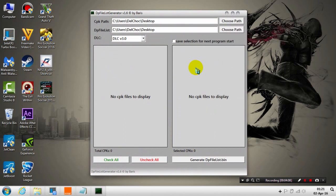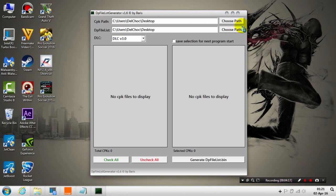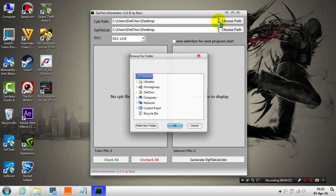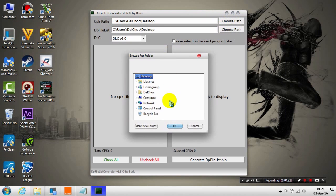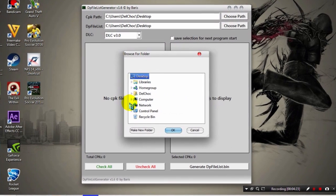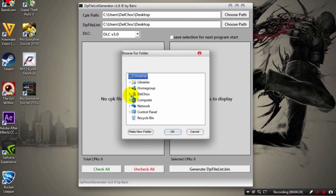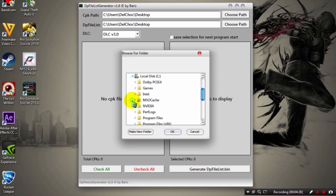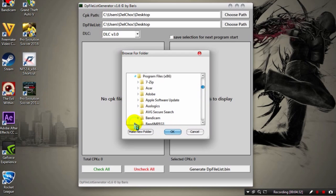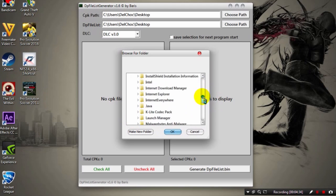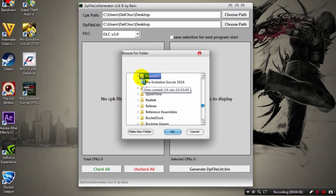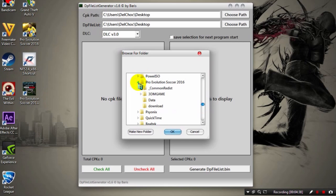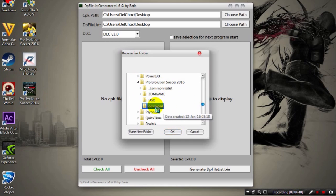Here it is, this is the program. First of all, you need to click on the CPK path. Click Choose Path, then browse the install location. For me it's C Program Files. Here it is. Now you click on that arrow and you click on Download. Make sure it's Download.